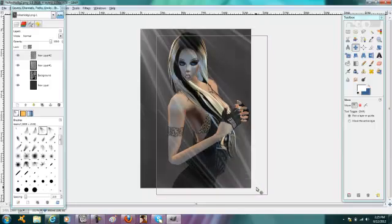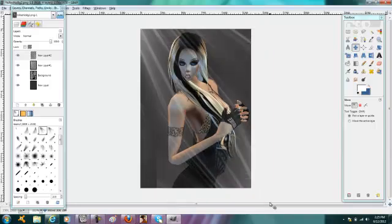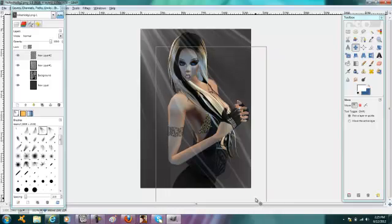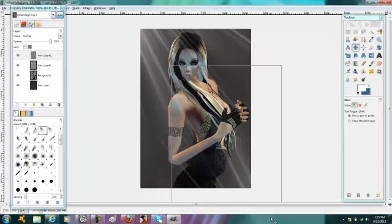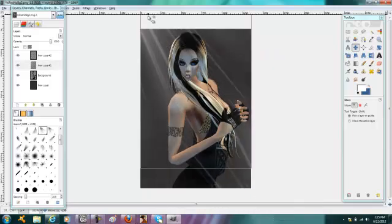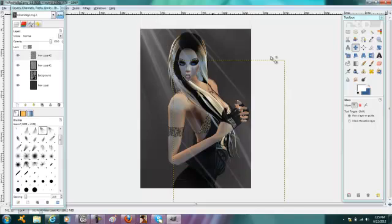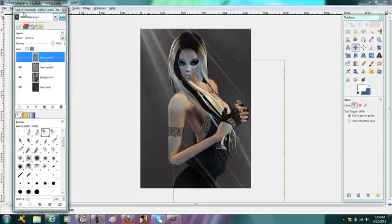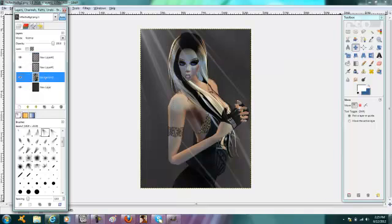All you have to do is move the beam around a little bit until you are happy with its position. You can use the different beam brushes available and do all sorts of things.